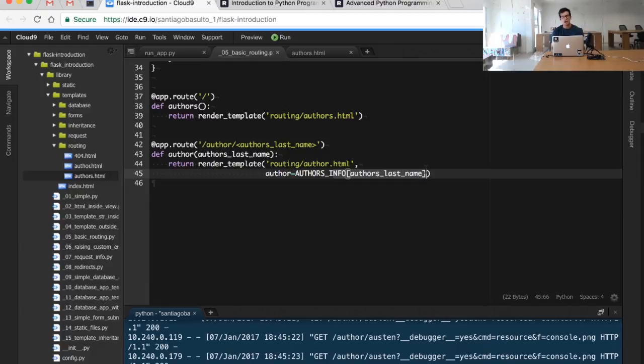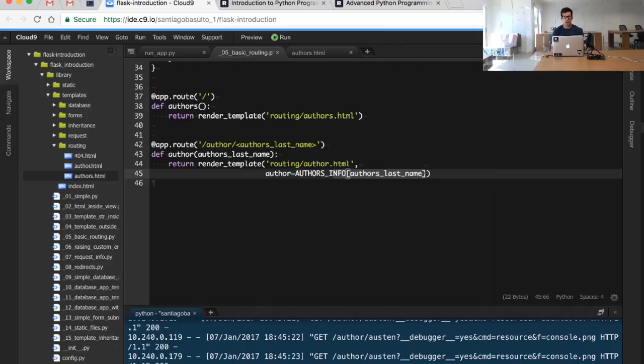And that of course is expected because the author often is not created in this dictionary, and we are just trying to access the author without checking if that particular author exists in our data store. So what we want to do next is of course do some particular checks to verify that the information is there, and if it's not there we will want to raise custom errors, and we're going to do it in our next video.